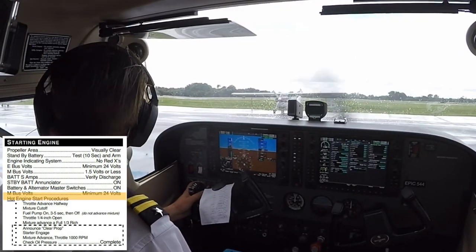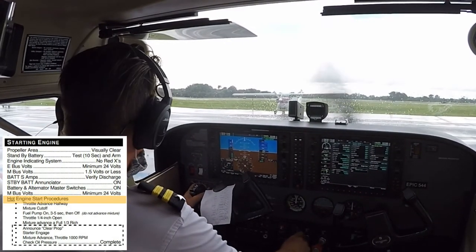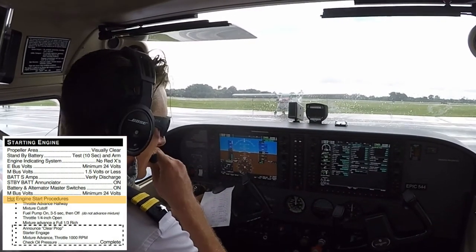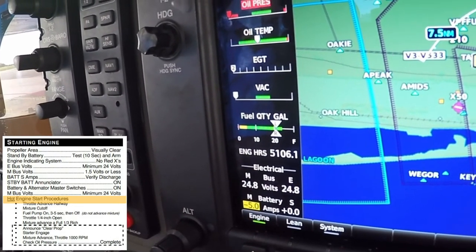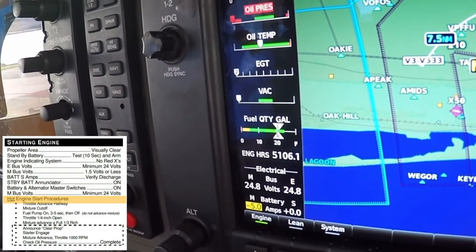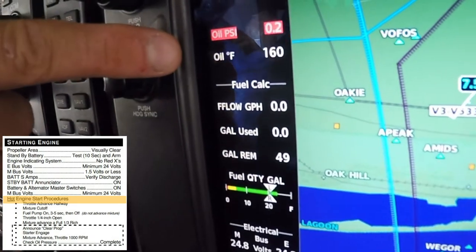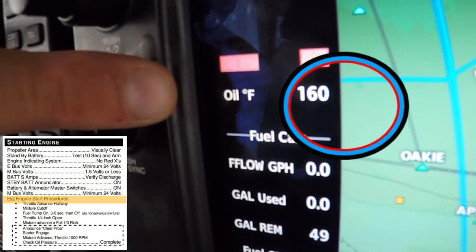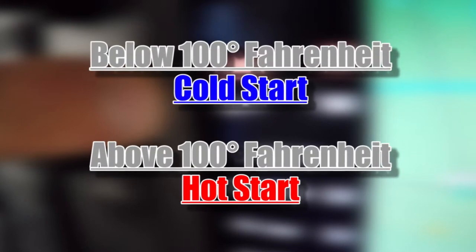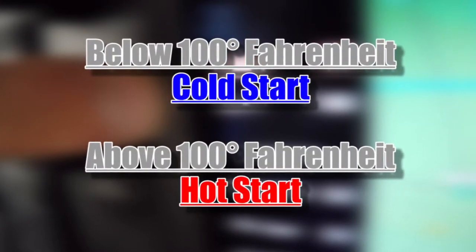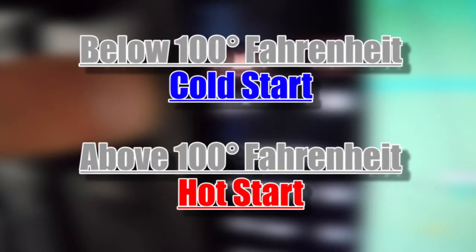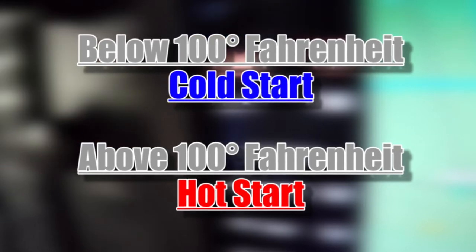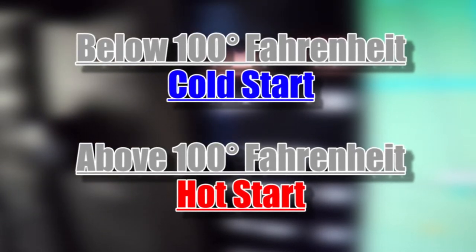Next, the pilot must determine if a cold or hot start is necessary based on the engine temperature. On EPIC Flight Academy Cessna 172s, the pilot can click on the engine soft key on the PFD and look at the oil temperature. If it is below 100 degrees Fahrenheit, a cold start should be conducted. If the oil temperature is over 100 degrees Fahrenheit, the pilot should conduct a hot start.